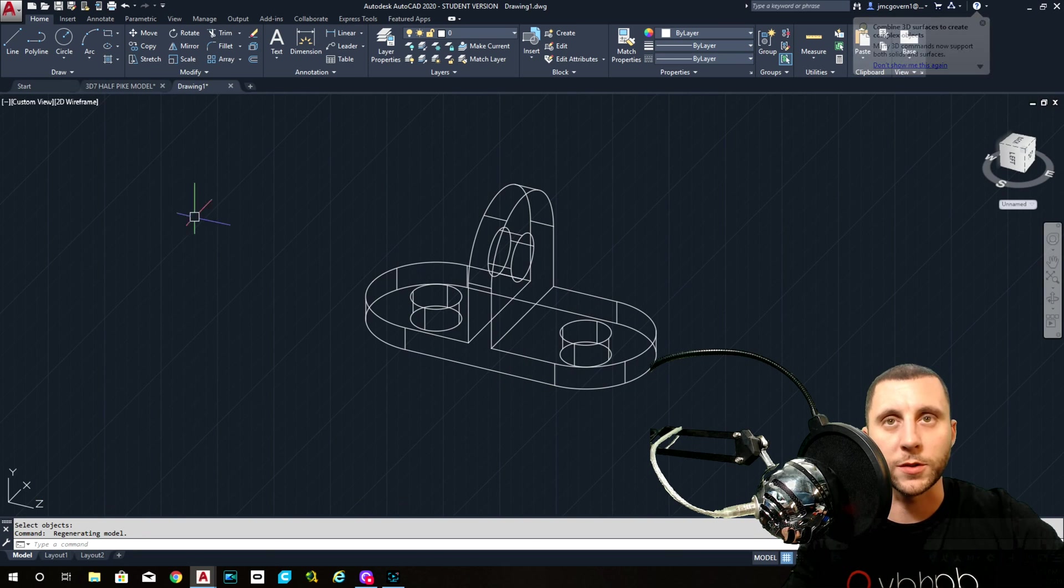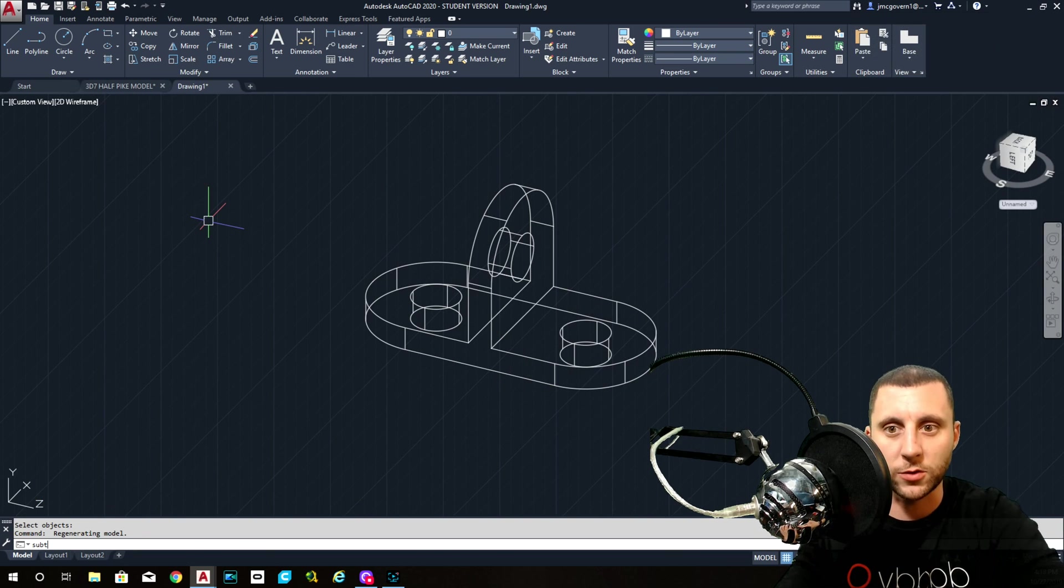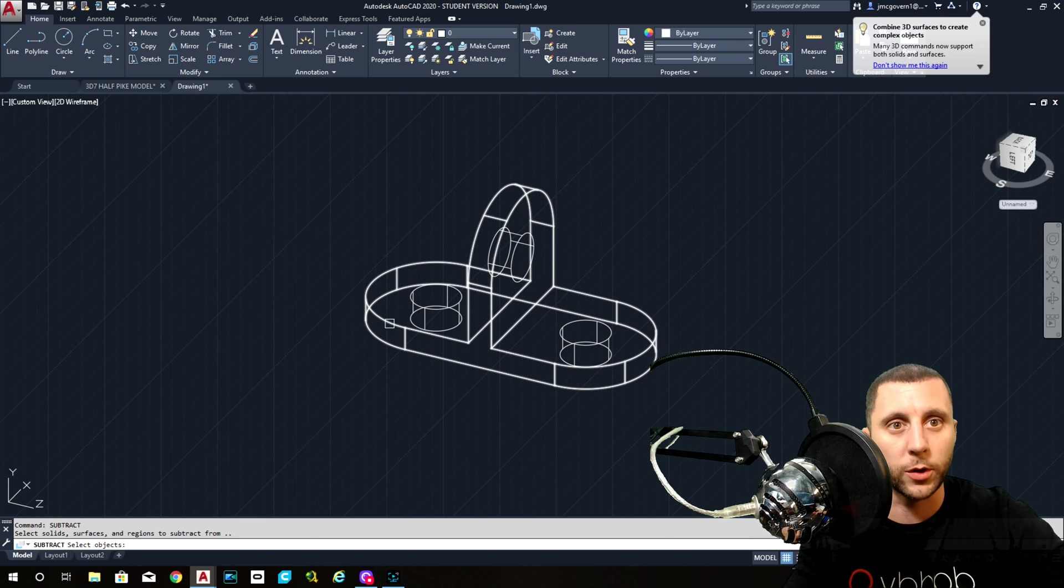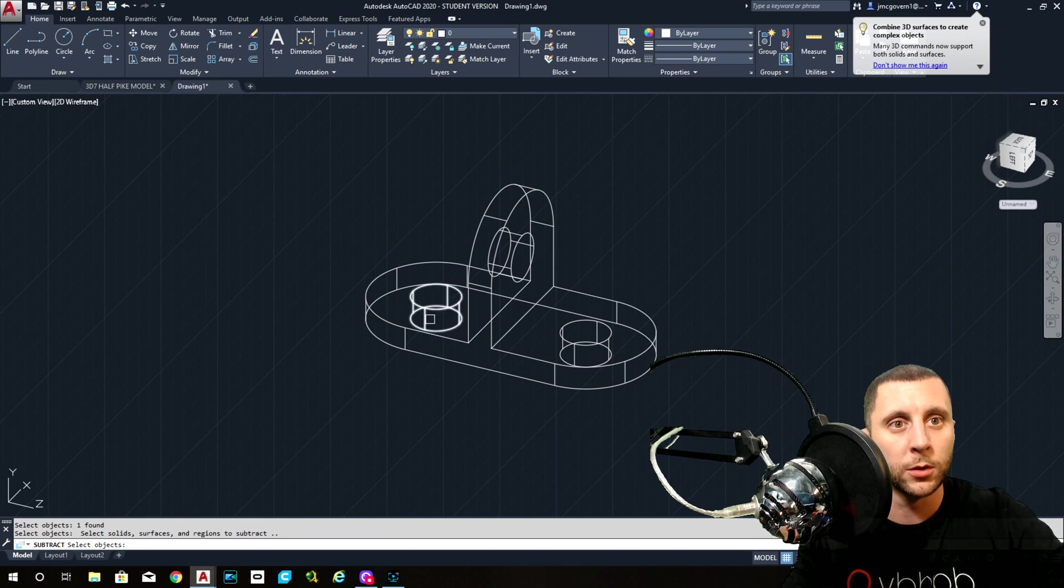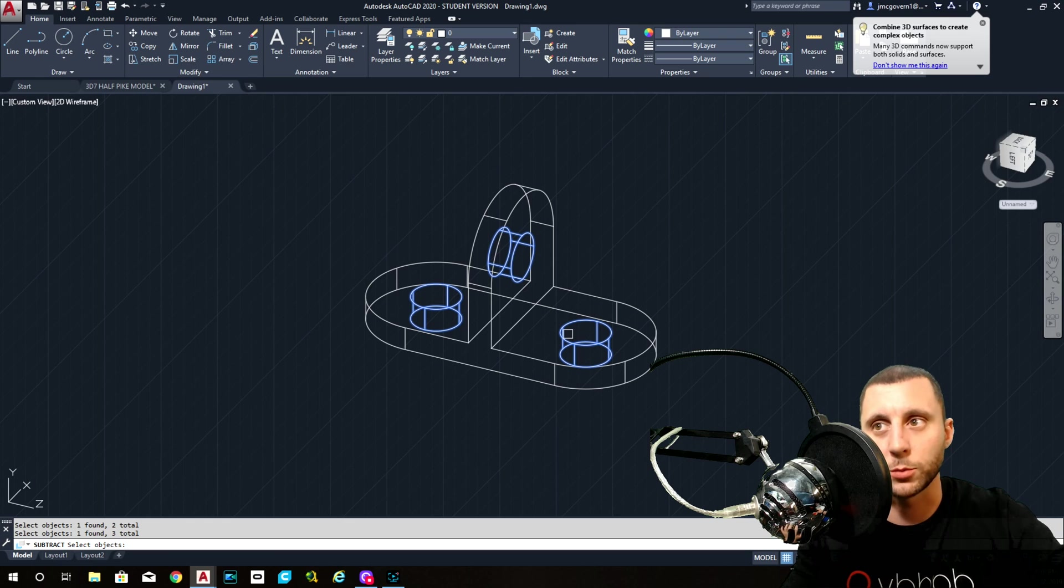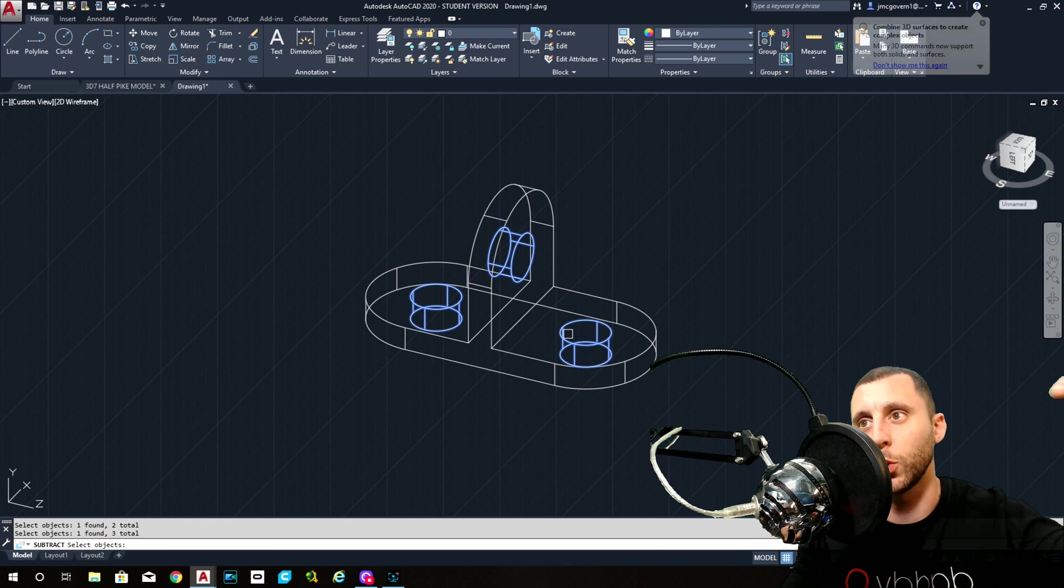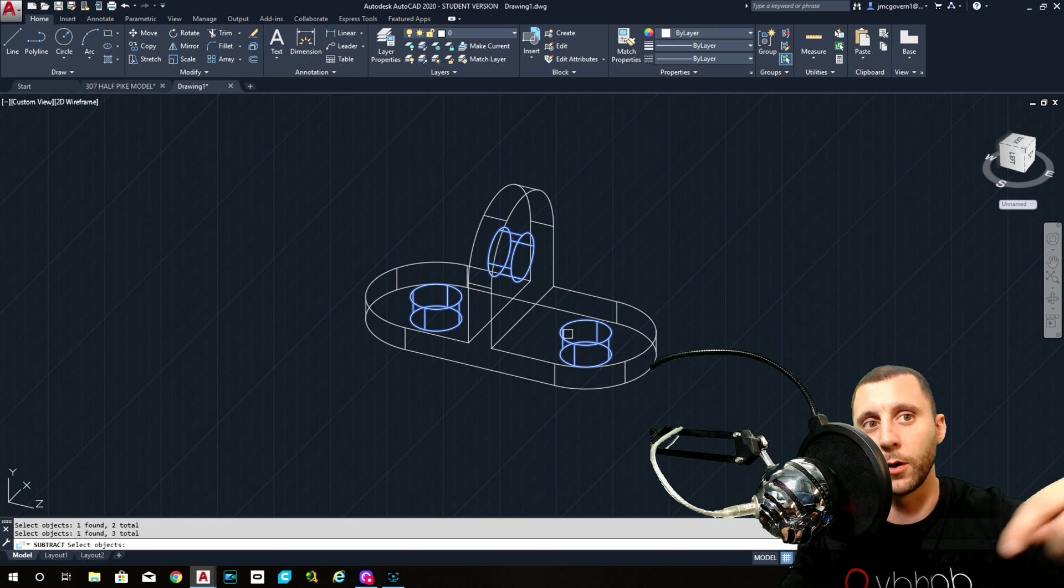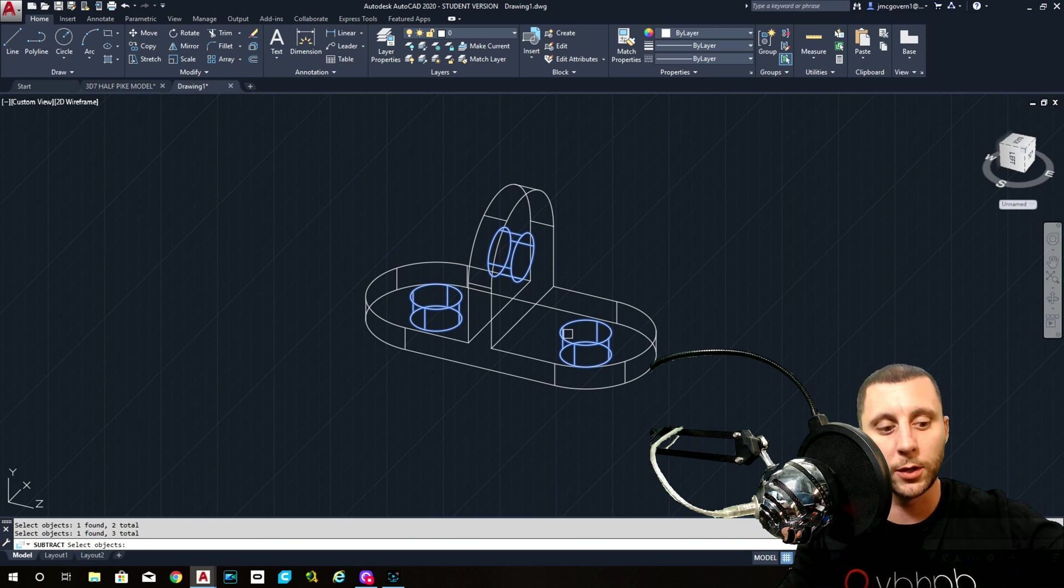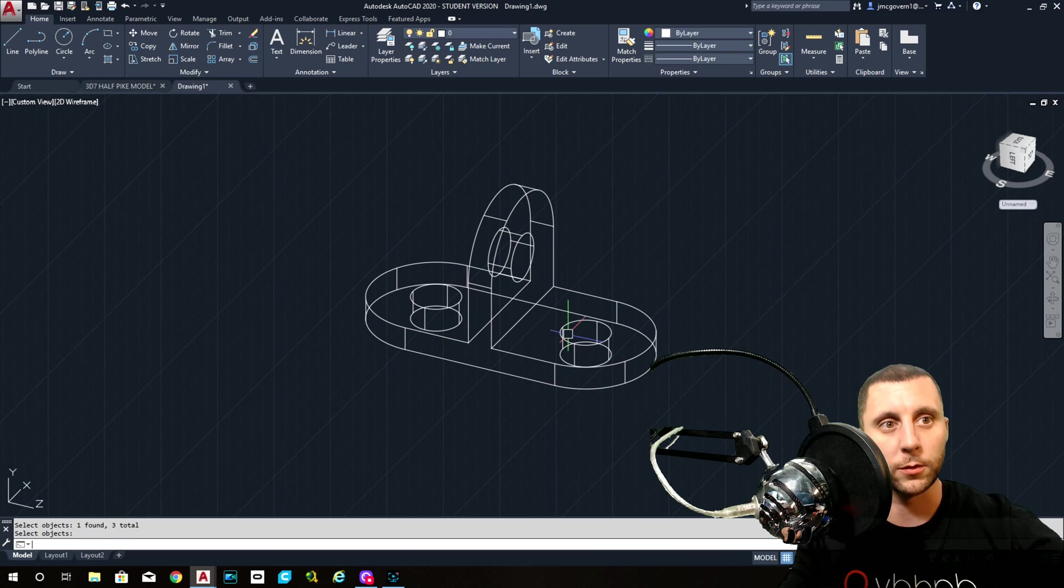We want to subtract the circles, which you would have had to do on all three of them. One, two, three. So that was subtract. Click what you want to subtract it from. Enter. What do you want to subtract? Those three. Enter.